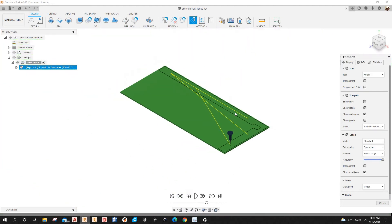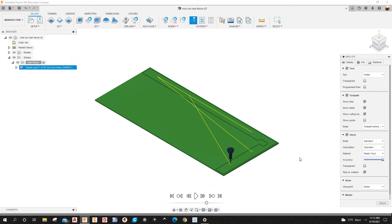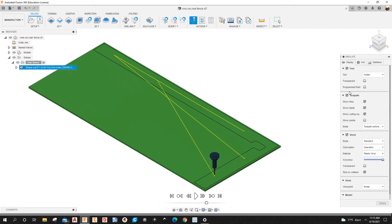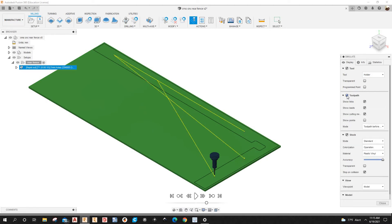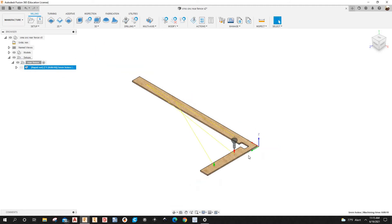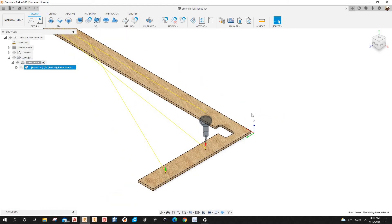Right-click on the operation, select Simulate, and hit Start. The simulation looks good. You can toggle the toolpath display if it's in the way. Let's close the simulation.